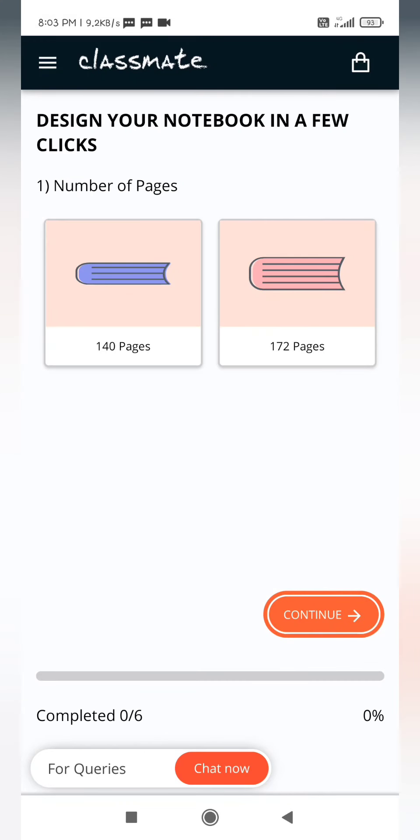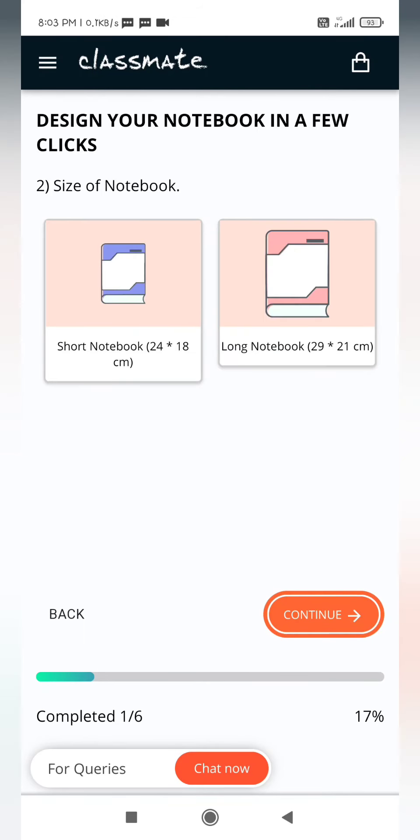Select the number of pages you want. There are six steps in this process. This is the first step, so complete every step.